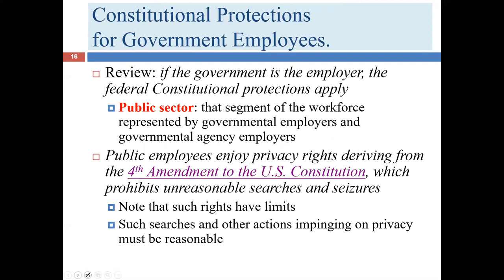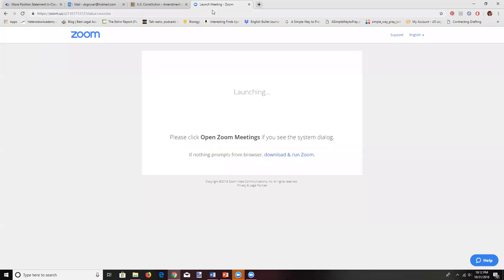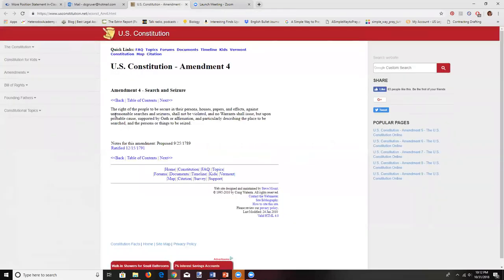Many of the privacy rights we'll be talking about are found either directly or indirectly in the Fourth Amendment. Let me pull up the Fourth Amendment: 'The right of the people to be secure in their persons, houses, papers, and effects against unreasonable searches and seizures shall not be violated, and no warrants shall issue but upon probable cause, supported by oath or affirmation, and particularly describing the place to be searched and the persons or things to be seized.'